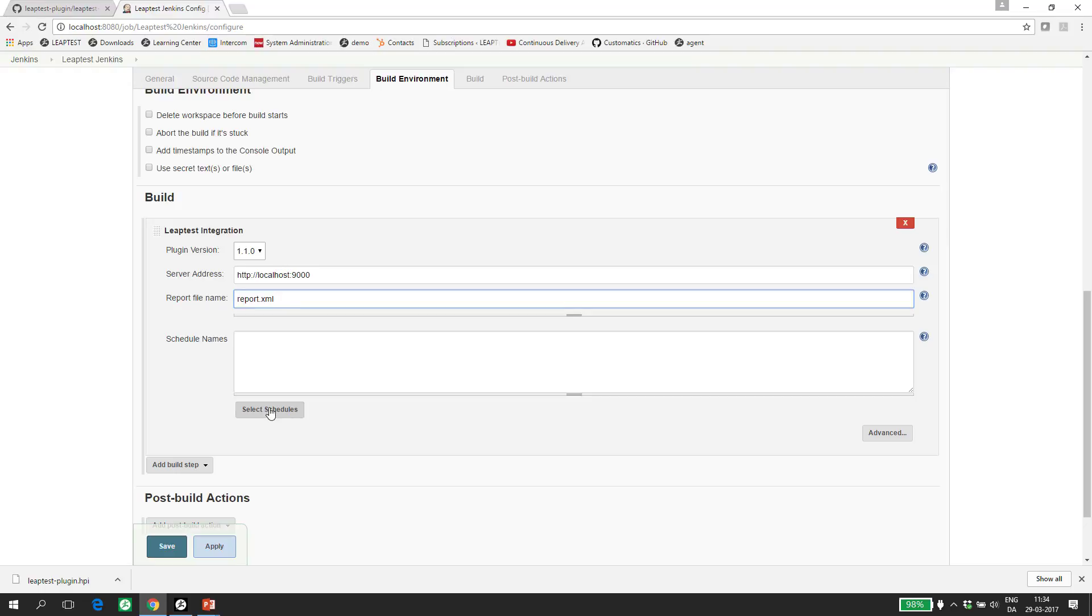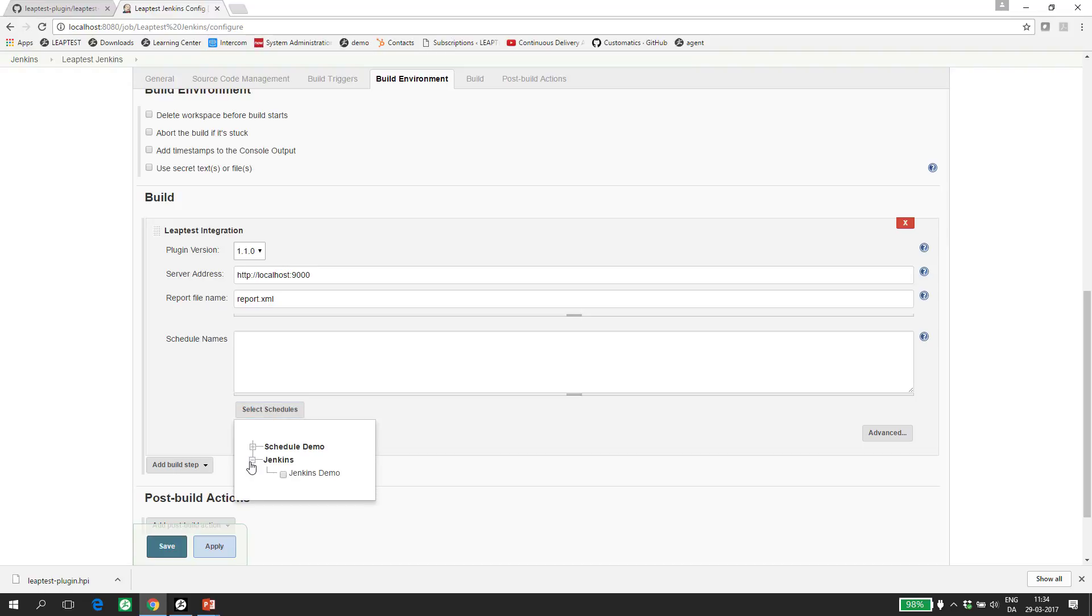When you click Select Schedules, the plugin will do a lookup on the Leaptest server and give a list of all projects in the solution. If I expand the Jenkins project, I can see a Jenkins Demo Schedule that I can select. Before we select this schedule, let's just take a look into Leaptest and briefly see what a schedule actually is.